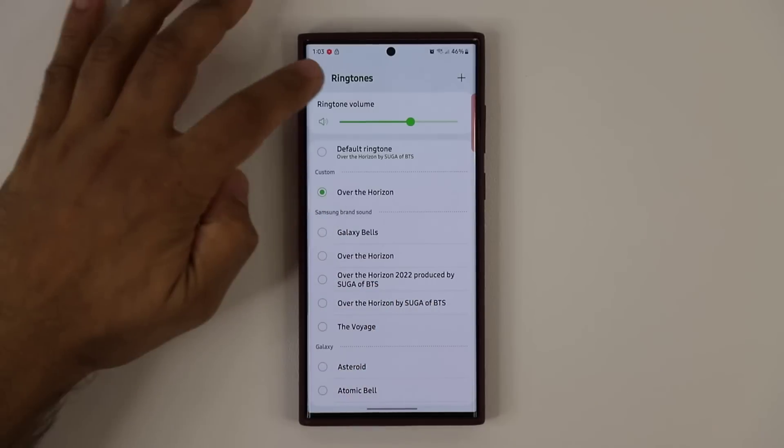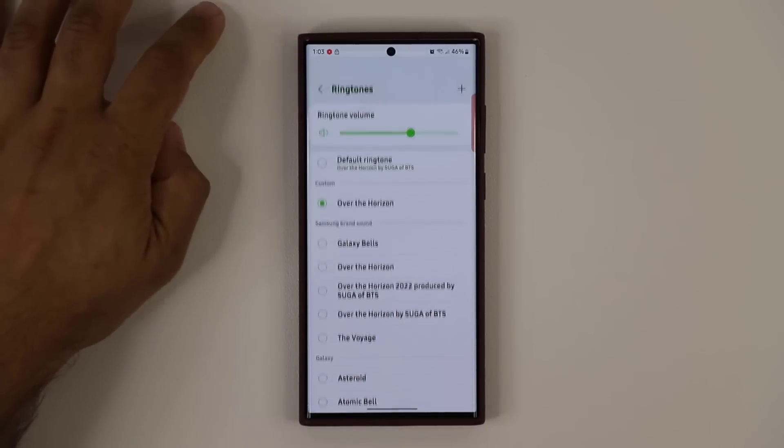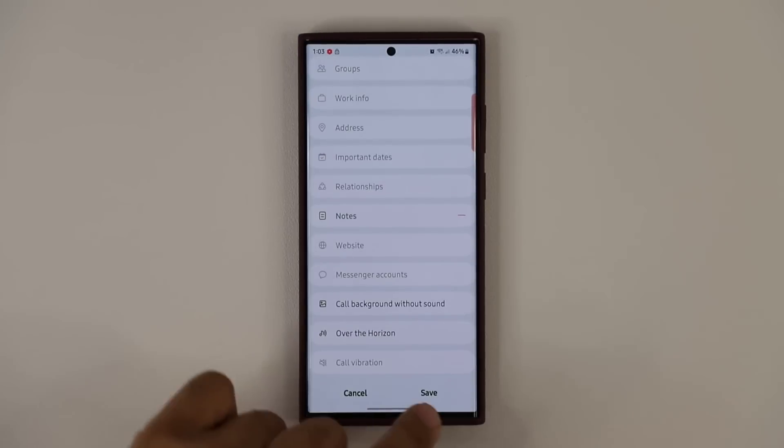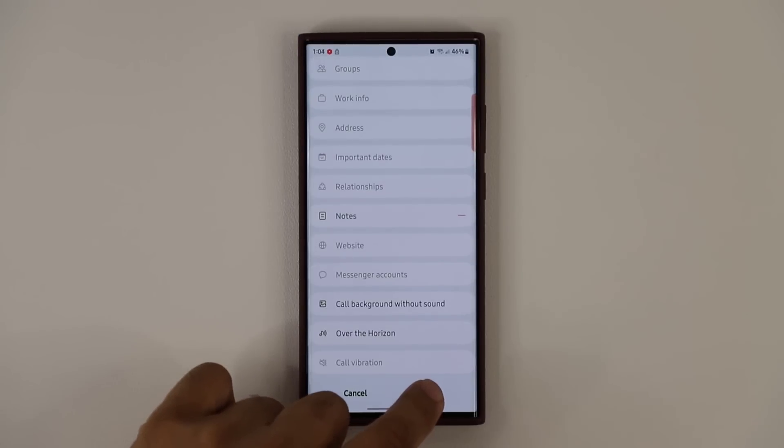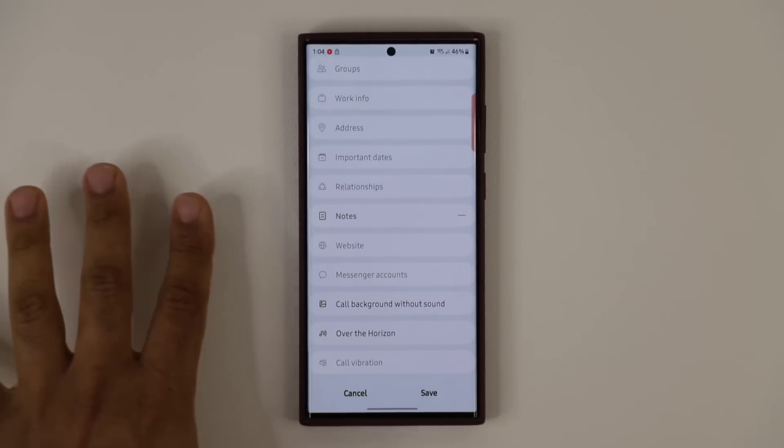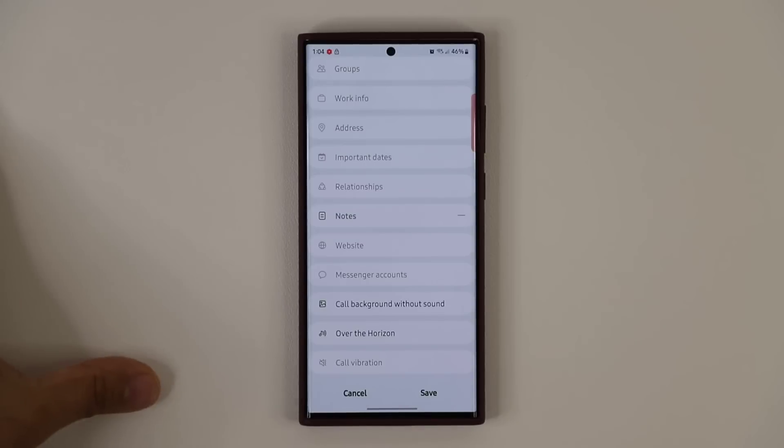Now make sure after you do the selection to go back out and tap on save to save your option.